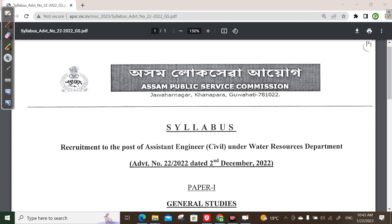Welcome to the APSCE ASE YouTube channel. Today we are going to talk about APSCE, which is the official APSCE engineer civil and underwater research department.